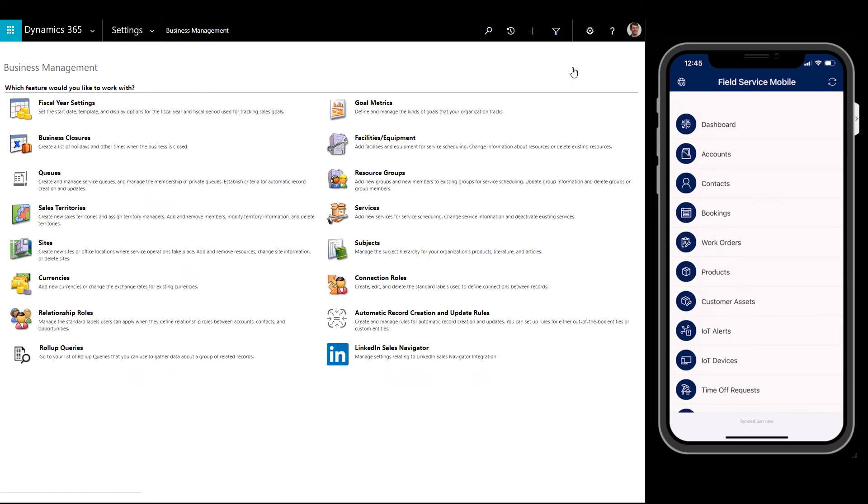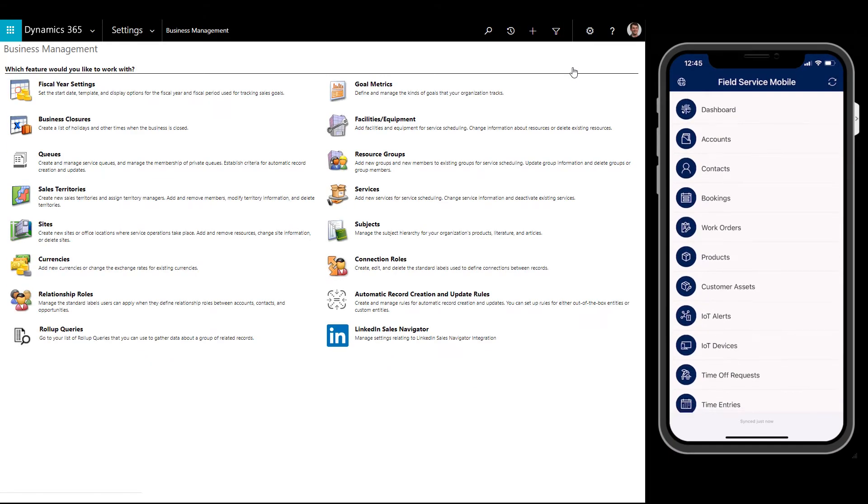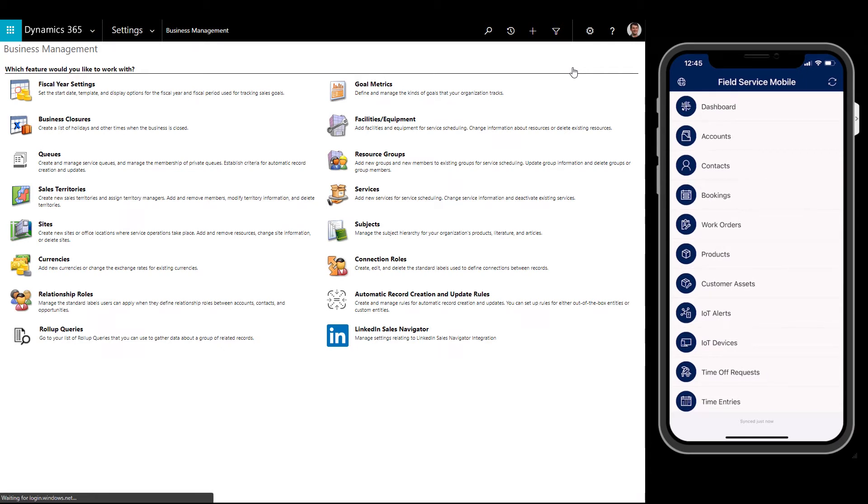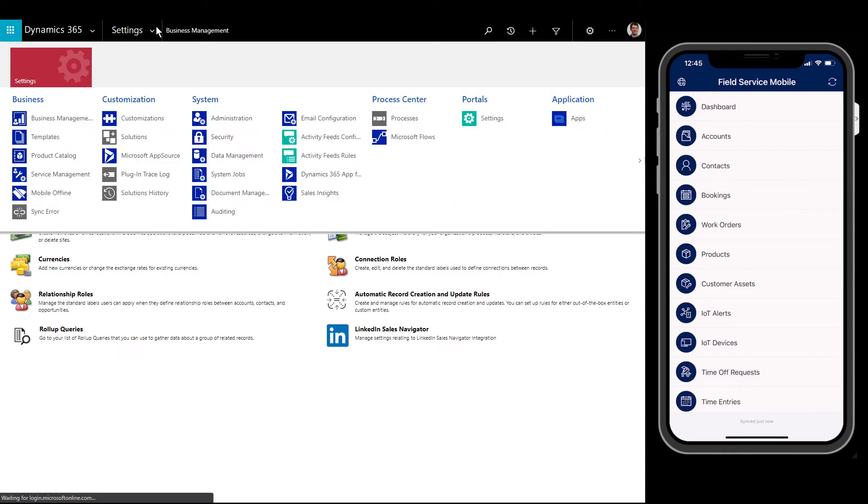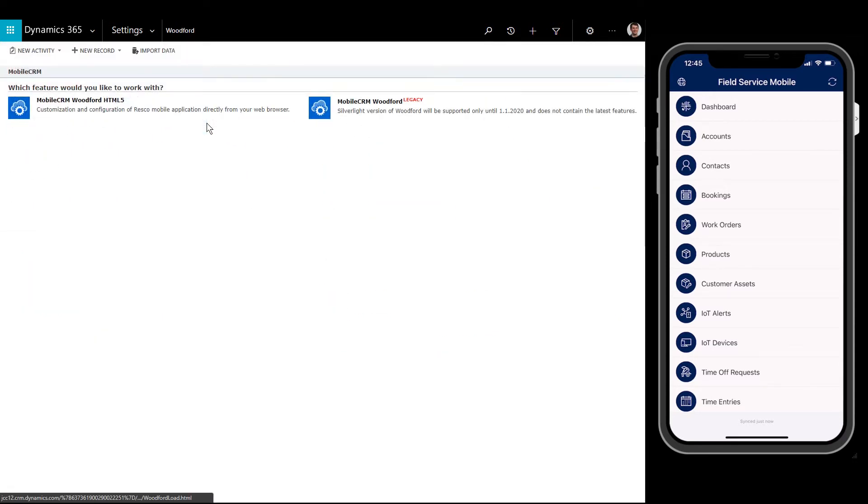Next, lets show how to configure the Field Service Mobile app for your business needs. From Dynamics 365 Field Service in your web browser, go to Settings, then Woodford. If you do not see Woodford, follow the online documentation to install Field Service Mobile.